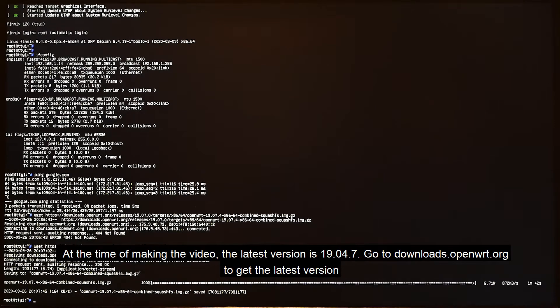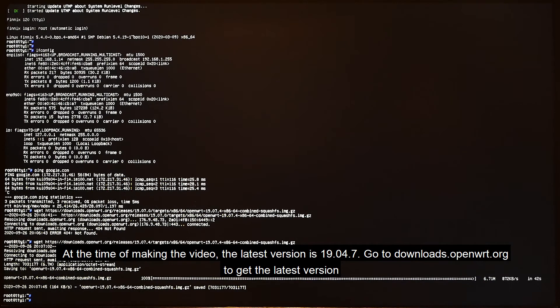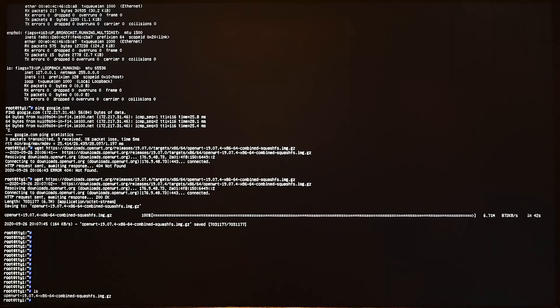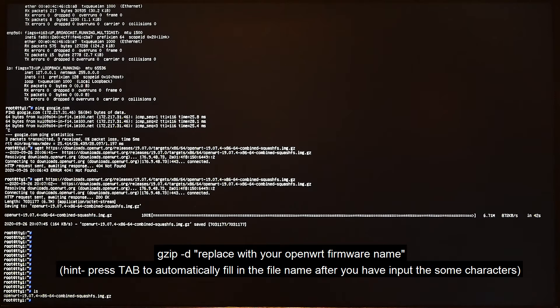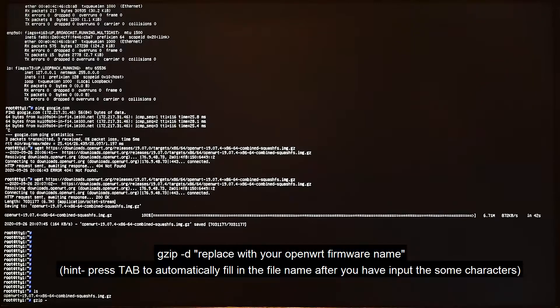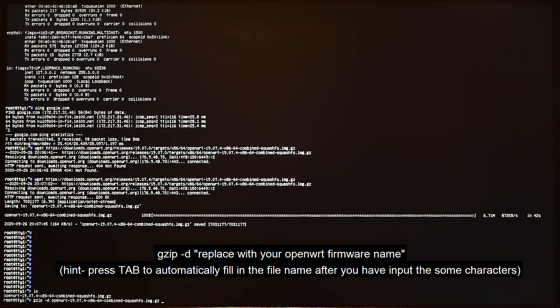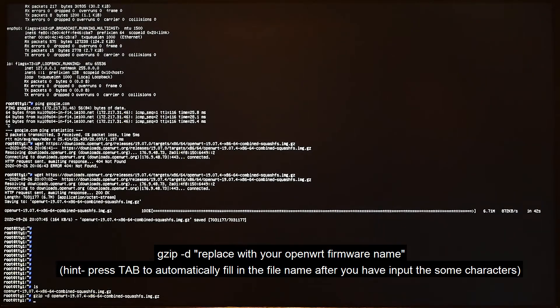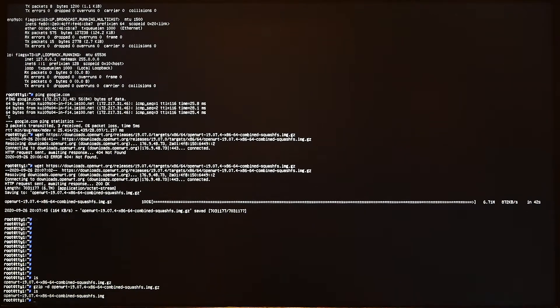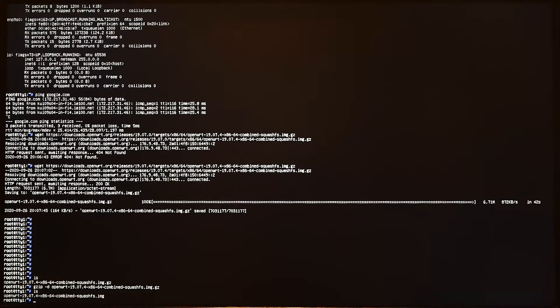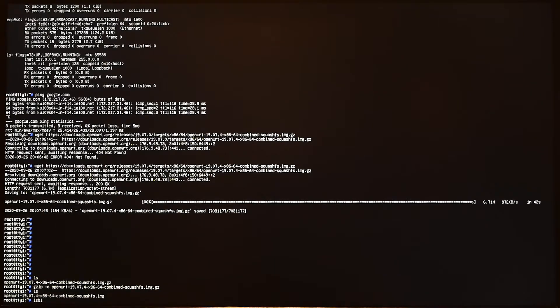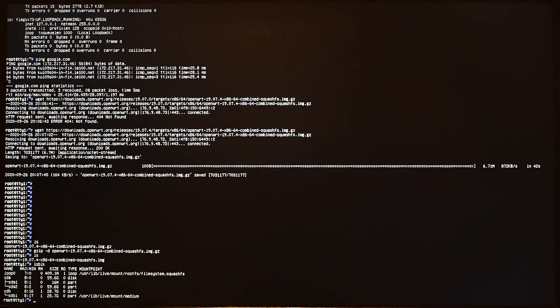So the firmware is now ready. Let me show you here. Now we need to extract the file. It will be gzip -d and then the OpenWrt filename. All right, done. Let's check again. We have the img file.